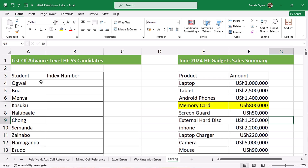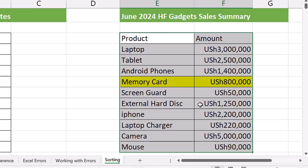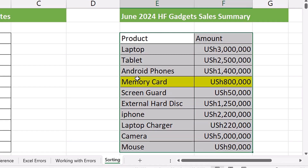Before we start sorting in Excel, we need to know that any time you are doing data analysis in Excel, you have to set your data set very well. What I mean by a data set is simply a table — like this one, showing June 2024 HF Gadget Sales Summary. This is already a data set, and you have to set it up properly.